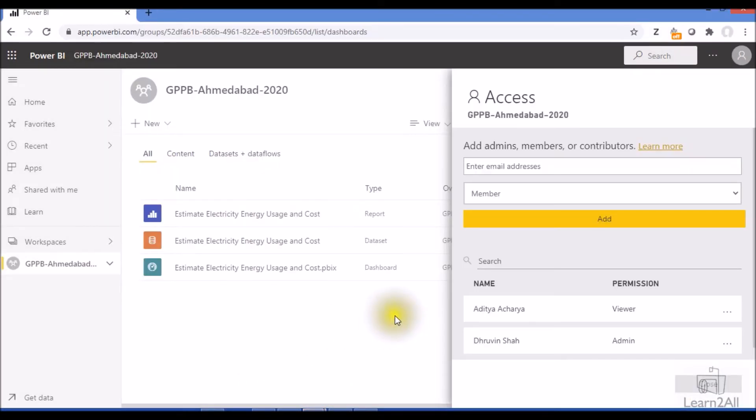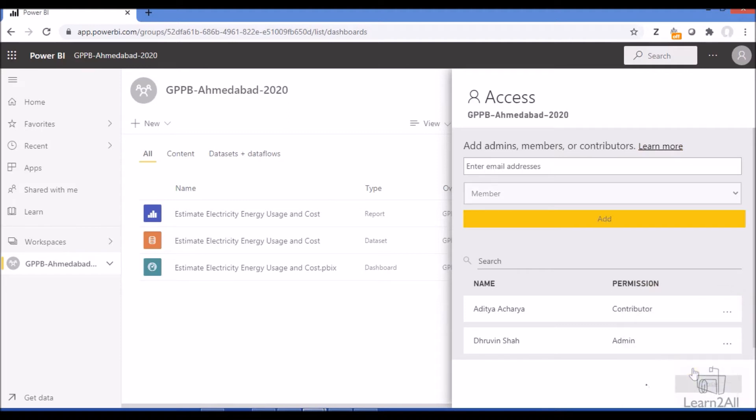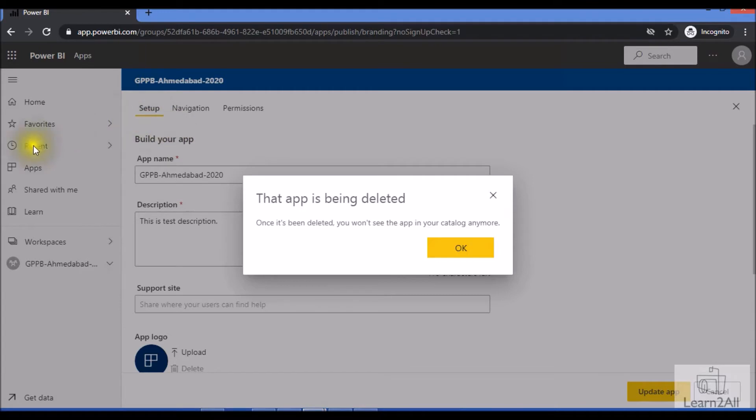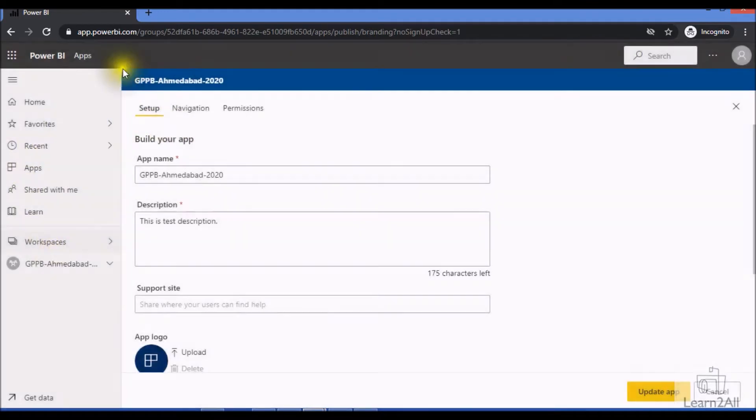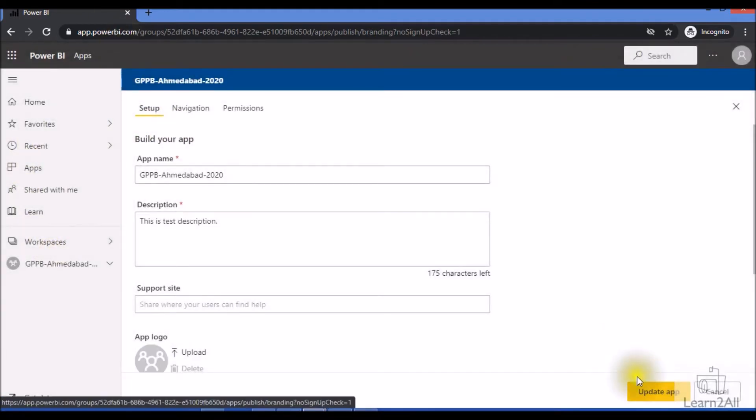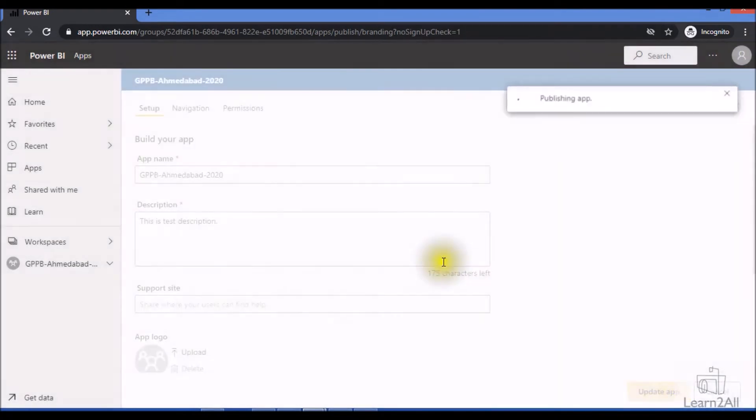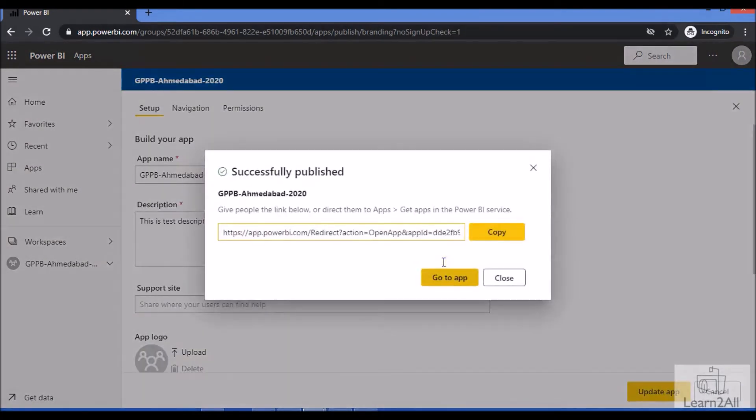Now let me assign contributor role to Aditya. So I am changing his role as Contributor. Let me close that and refresh the browser. Now Aditya has contributor permission.